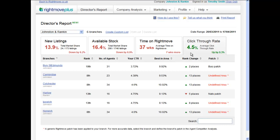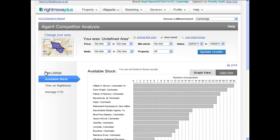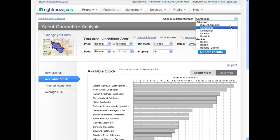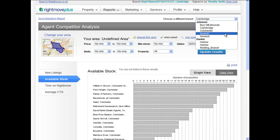The Directors' Report also allows you to go deeper into Rightmove Plus to view any of your branches' performance and see detail of how they are competing against other local agencies. You can quickly and easily toggle between your branches by using the Choose a Different Branch feature. To return to the Directors' Report, simply click the link at the top of the page.